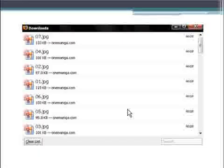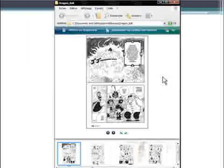This Downloads window pops up to show you the evolution of your downloads. There you are — you can now read the manga on your computer.